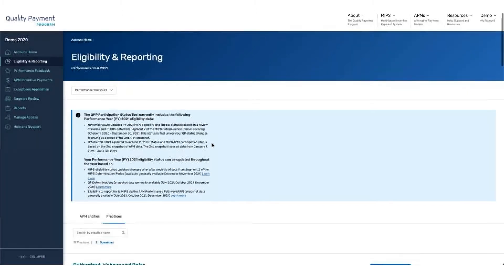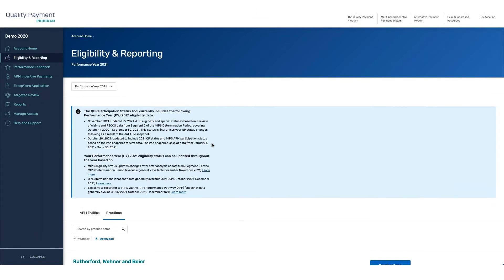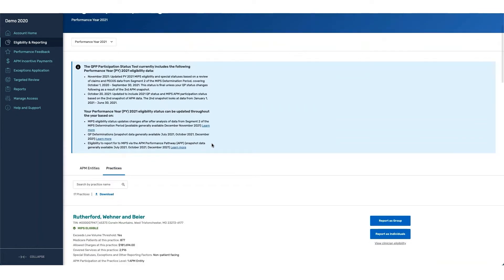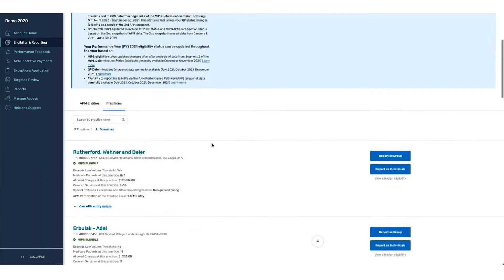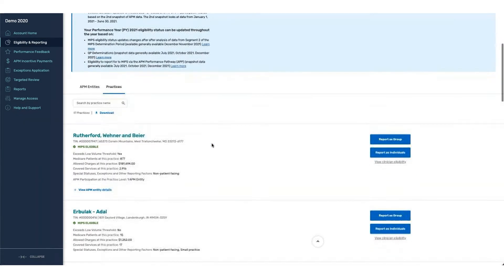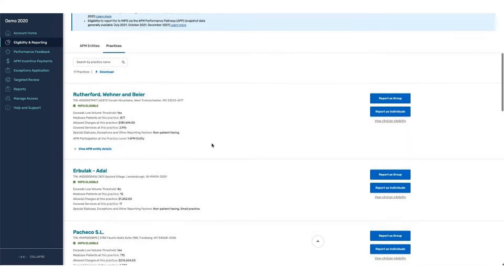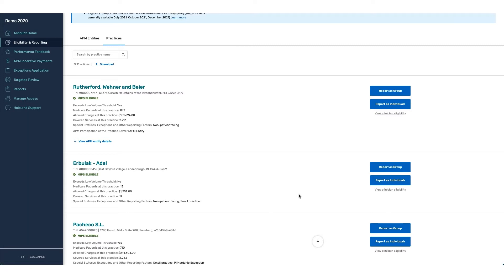From the overview page, we have the ability to go down and look at all of our practices that were associated, as well as any type of special statuses or criteria that might be associated with the different groups. For this specific group, you can see that they're listed as non-patient facing. For groups that are listed as non-patient facing, they're automatically exempt from reporting the Promoting Interoperability category.